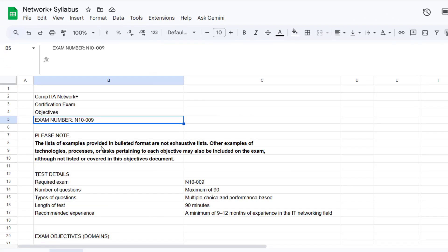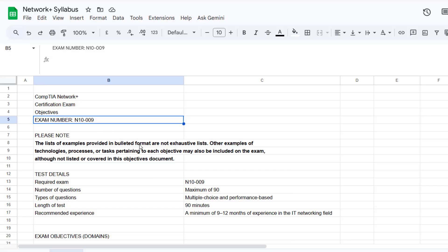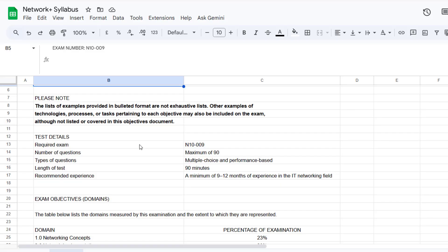All right. So here is the Network Plus syllabus. This is copyright CompTIA. And then you should be able to download it from CompTIA, but they appear to have removed that facility from the website. If you can download it from the current CompTIA website, then put a comment and tell us where you found it because I can't see that you can do it anymore.